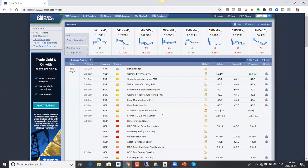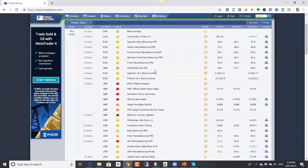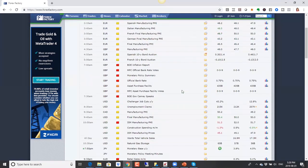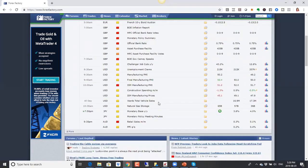The Bank of England was pretty much a non-event. Our British pound has been driven by Brexit news more so than the Bank of England — they haven't really changed anything, so we didn't really see much movement based on that. Our ISM manufacturing PMI numbers for the US were negative.